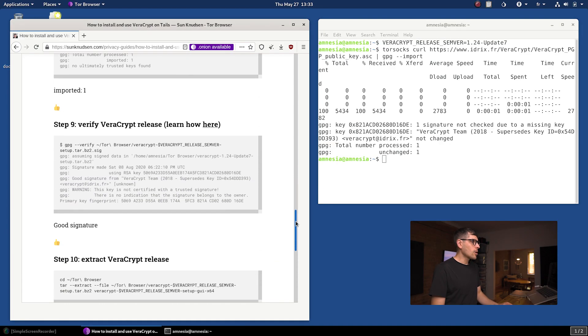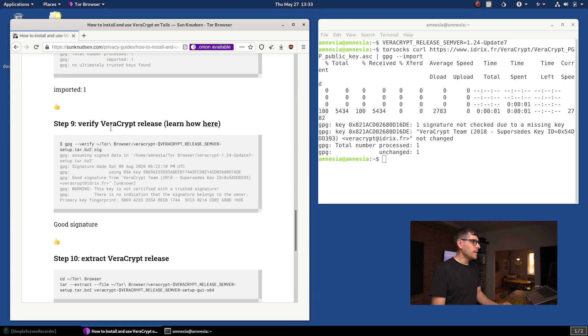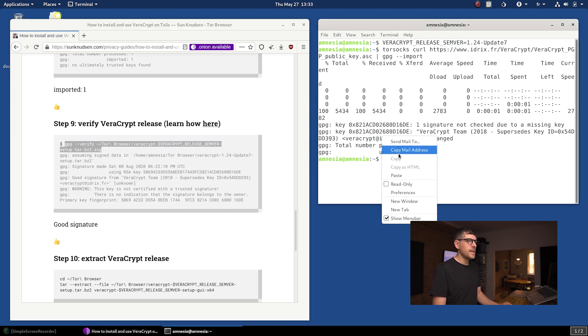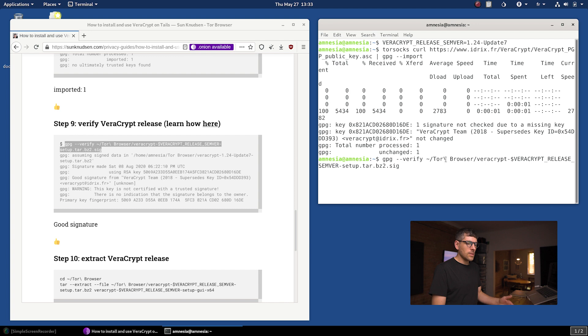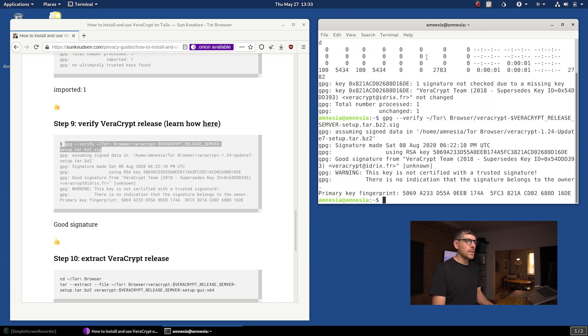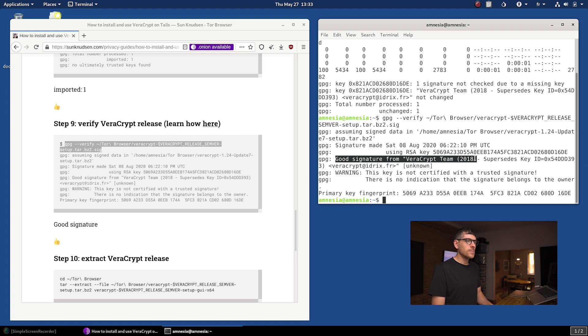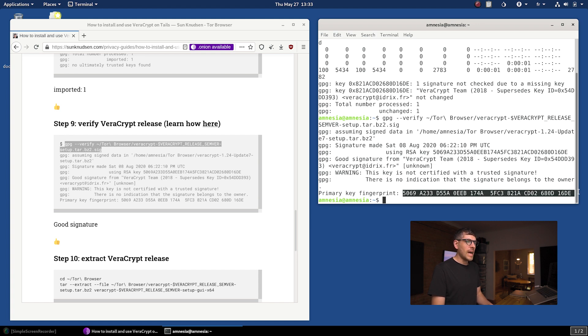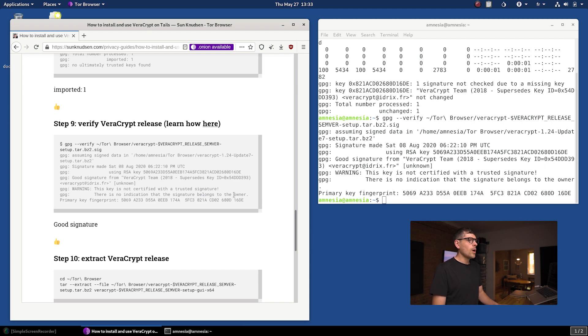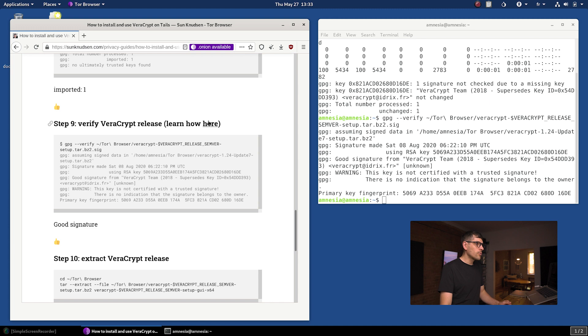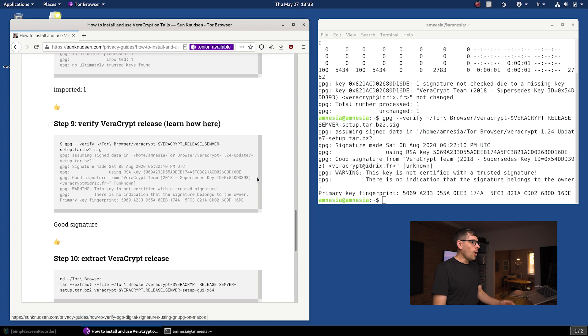Next up here, we want to verify the VeraCrypt release. I would run this here. That's using GnuPG. The GPG command to verify our download against the signature using that public key we just downloaded. We can see here a good signature from VeraCrypt team. And we can compare that fingerprint with what I have here. If you guys want to go down that rabbit hole, I would recommend clicking on here. There's a whole episode dedicated to how we use GPG or PGP to verify cryptographic signatures.